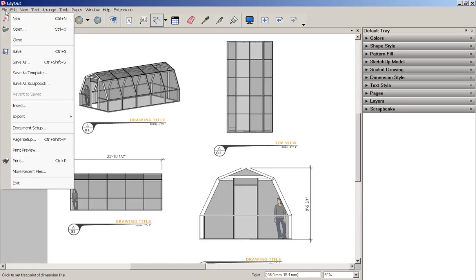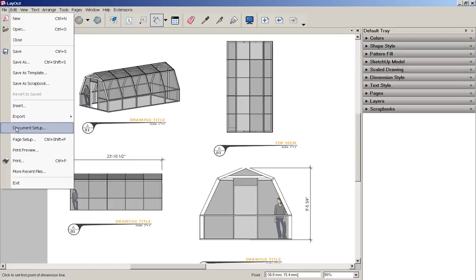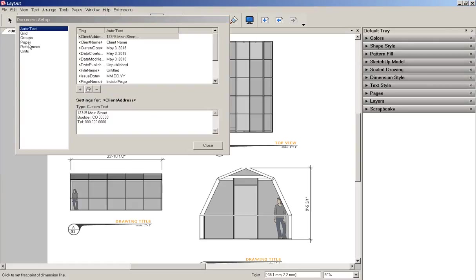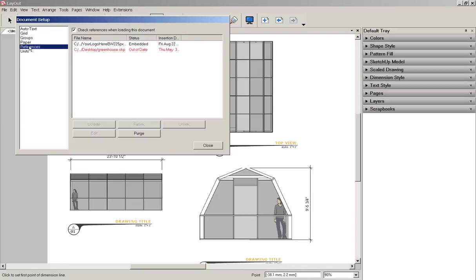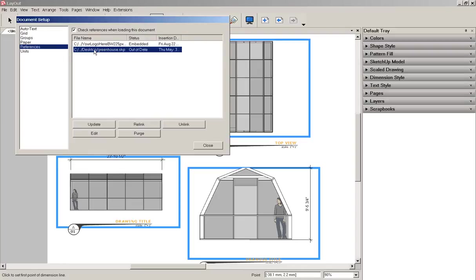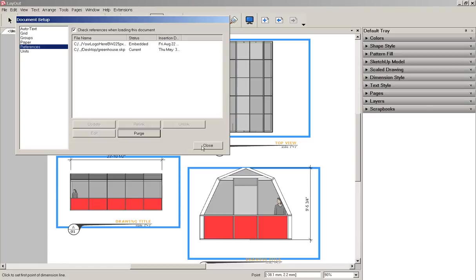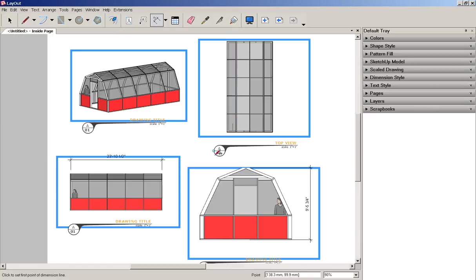Go to file, Document setup, References. Click on the greenhouse. Update. And you can see the whole drawing is now updated.